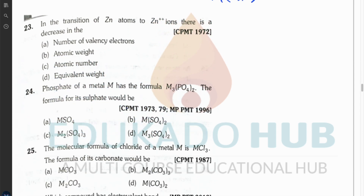Question twenty-three: in the transition of zinc atoms to Zn²⁺ ions, none of the atomic weight, atomic number, or equivalent weight changes — only the number of valence electrons decreases, since two electrons are taken away from the zinc atom. So option A is correct.